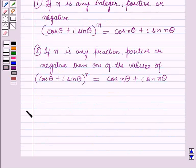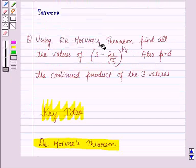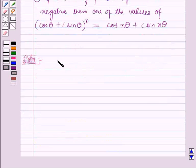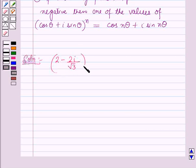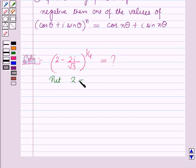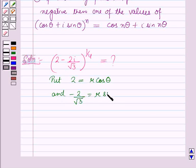Now we will start with the solution. We have to find all the values of (2 minus 2i/root 3) raised to the power 1/4. For this, put 2 = r cos θ (equation 1) and minus 2/root 3 = r sin θ (equation 2).